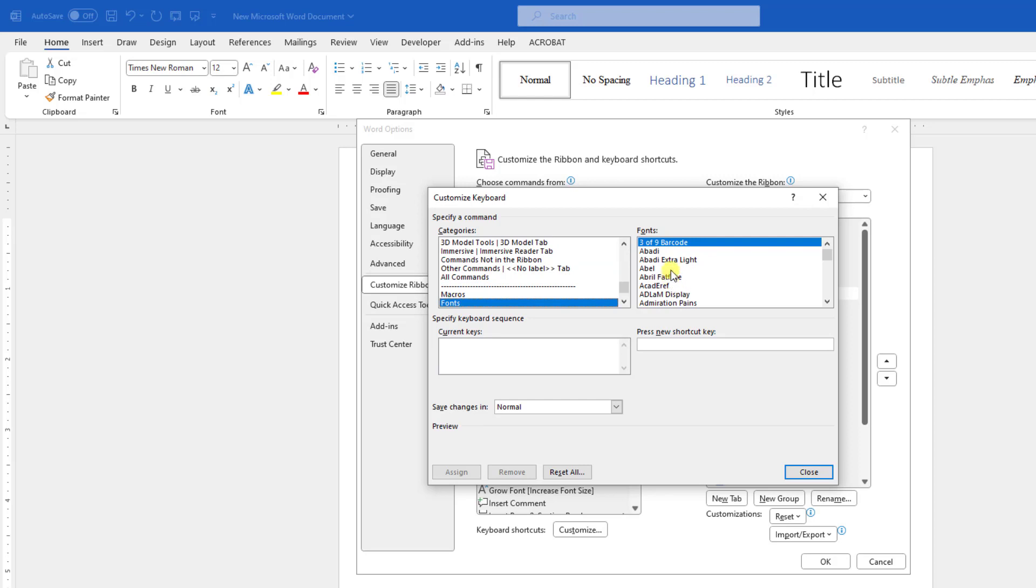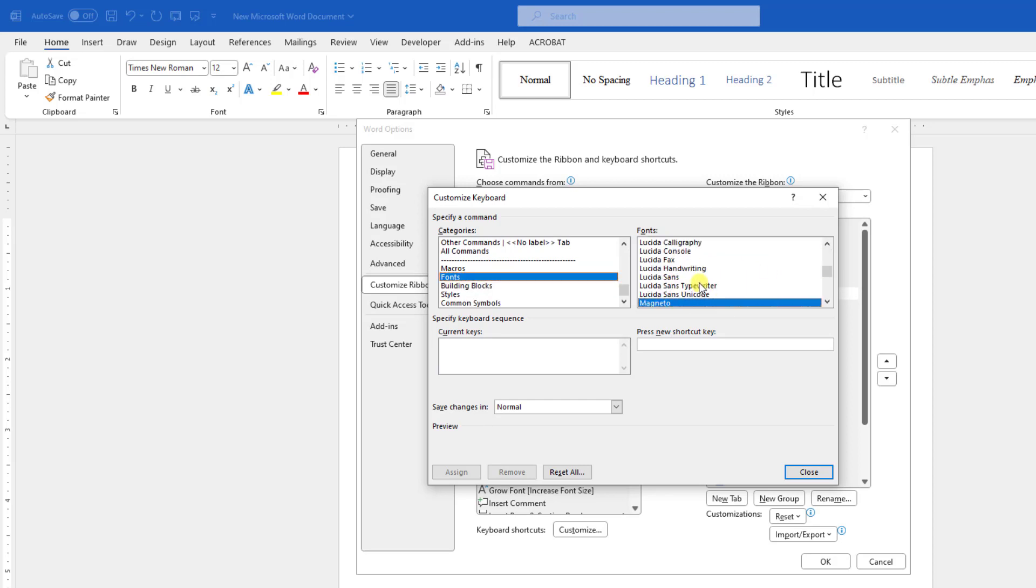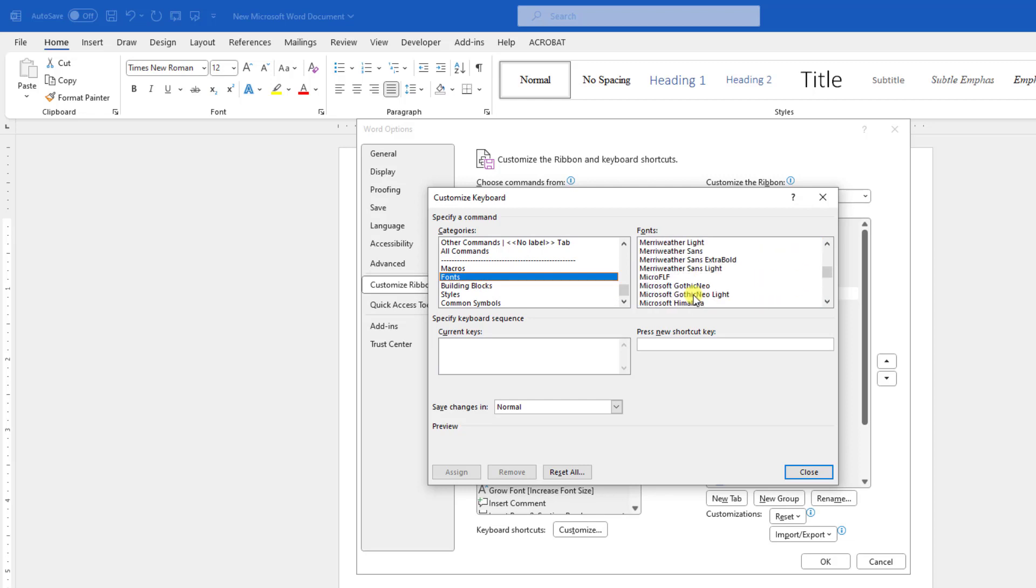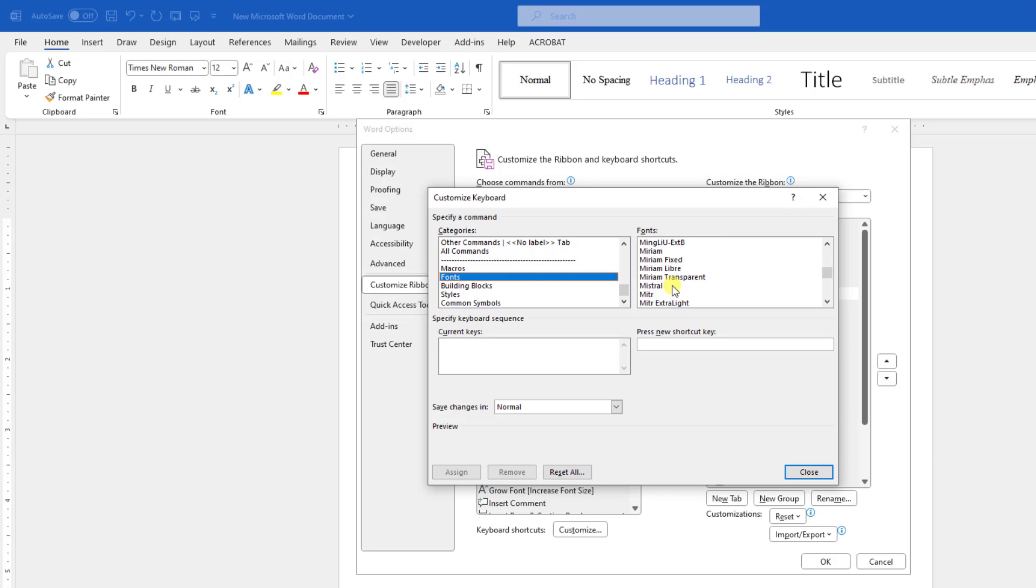Here is the font which is installed in your computer. Let me select the font here. Suppose I want to make a keyboard shortcut for the Montserrat font. Here is the Montserrat font.